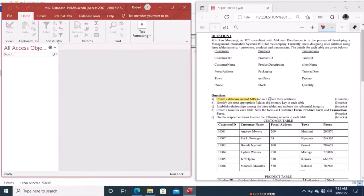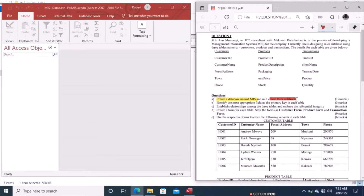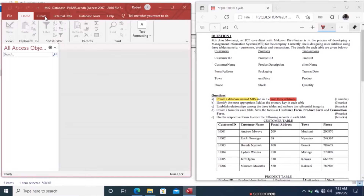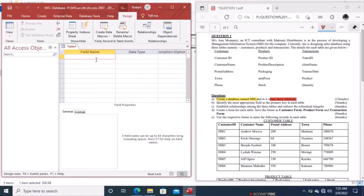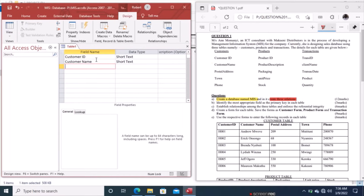Now we create the three relations: the customers table, products table, and transactions table, all in design view. Go to Create and select design table. I'll demonstrate one table and the others follow the same procedure. The first field is Customer ID with data type Short Text, and the next field is Customer Name, also Short Text.